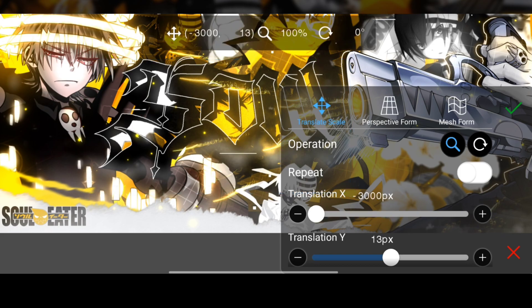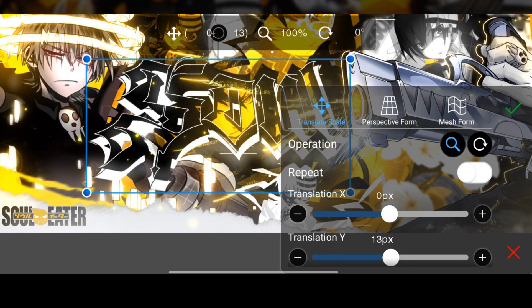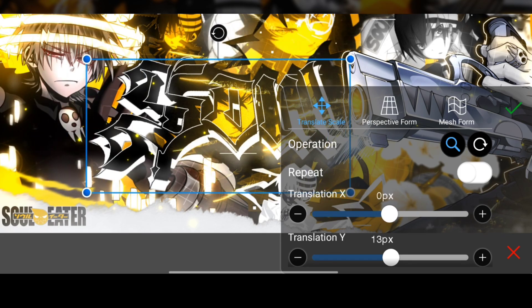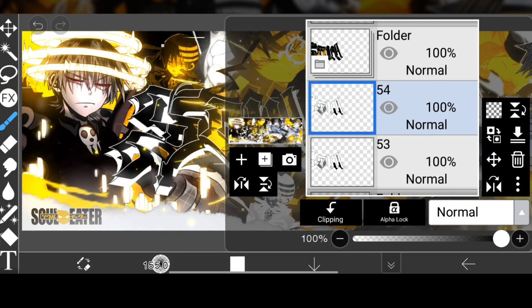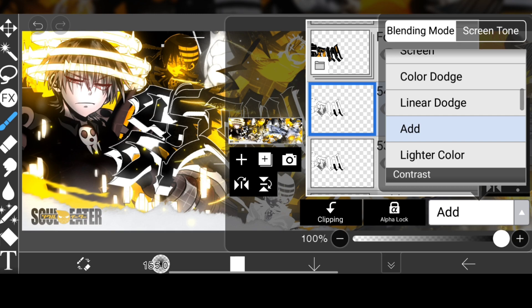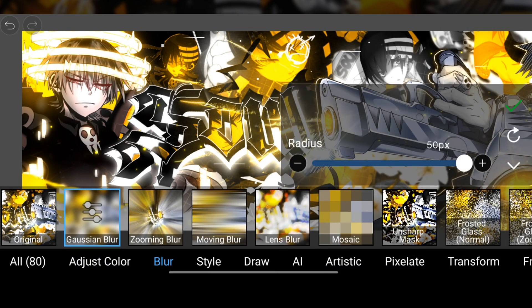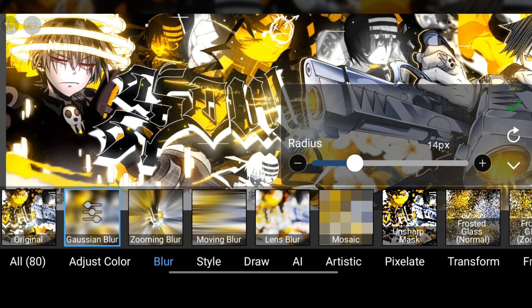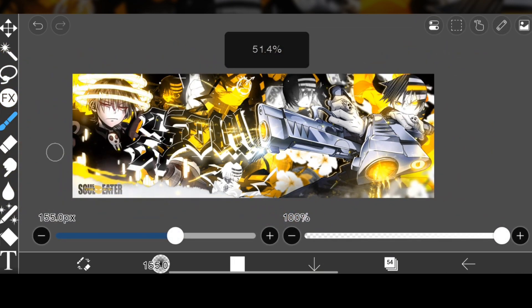Then you can duplicate it and add some Gaussian blur, change its perspective to make it a bit glowy — that always looks good. Change its opacity as well according to your liking.